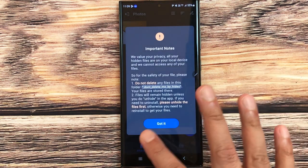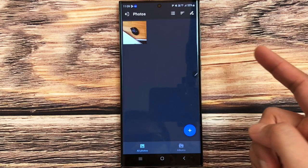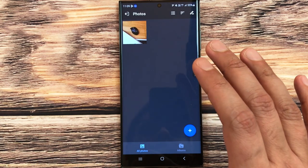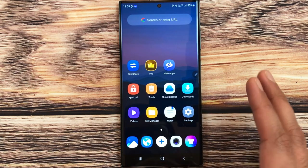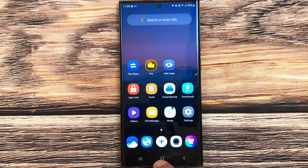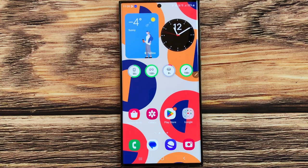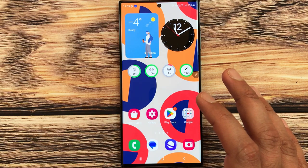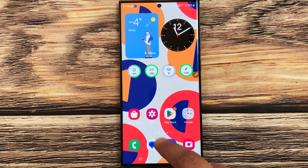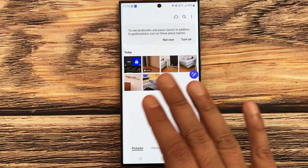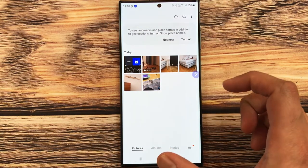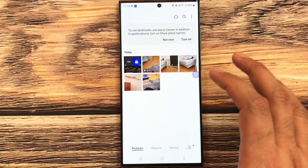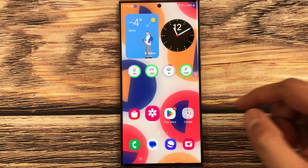I select the photo I want to hide and press the Hide option. You can see it is hiding my photo. Now my photo is in the Hide You app. I go back to the home screen, open my gallery, and that photo is no longer showing there — it's hidden.